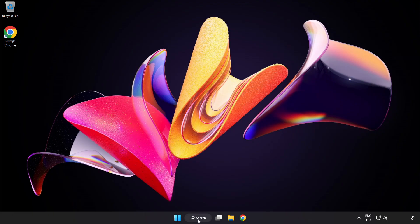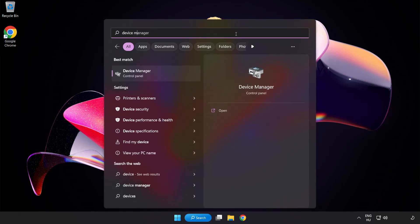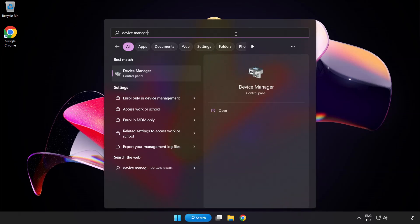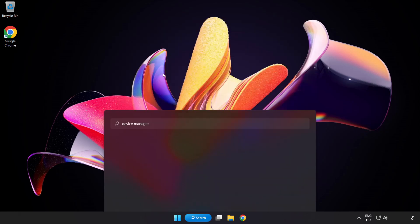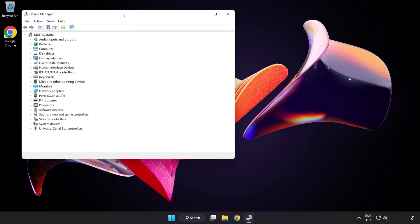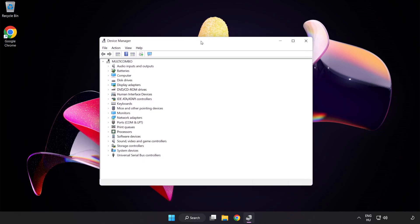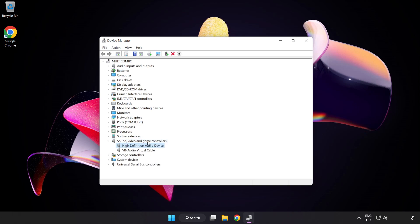If that didn't work, click Search Bar and type Device Manager. Open Device Manager. Click Sound Video and Game Controllers. Right-Click Your Used Audio Device and Update Driver.